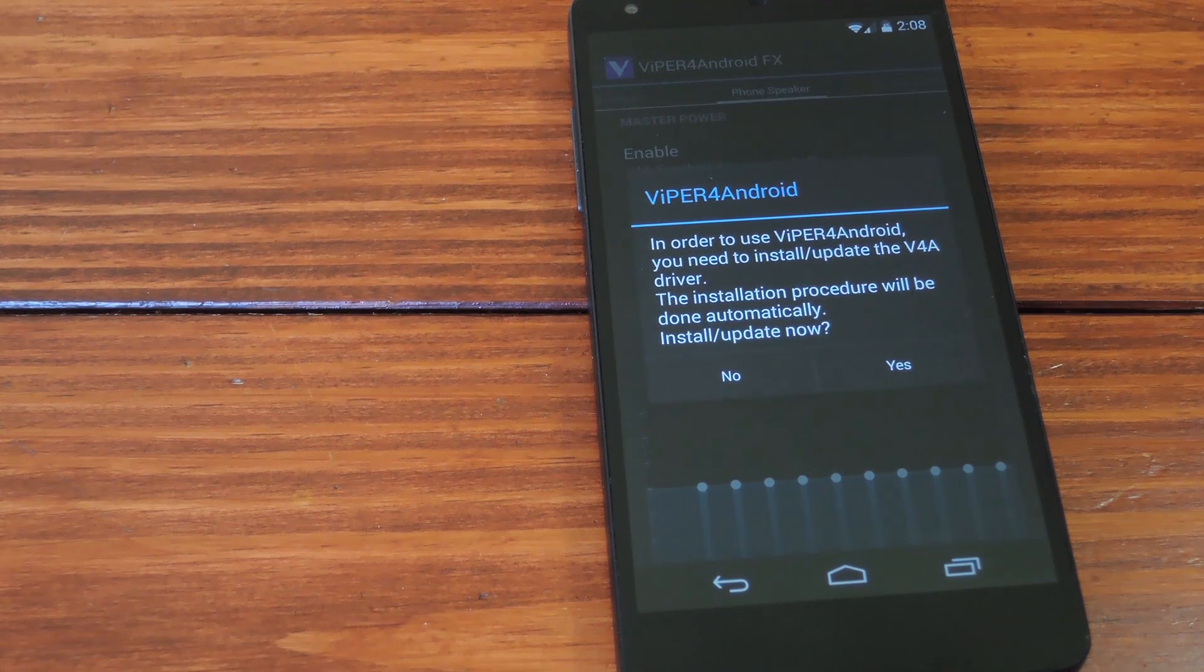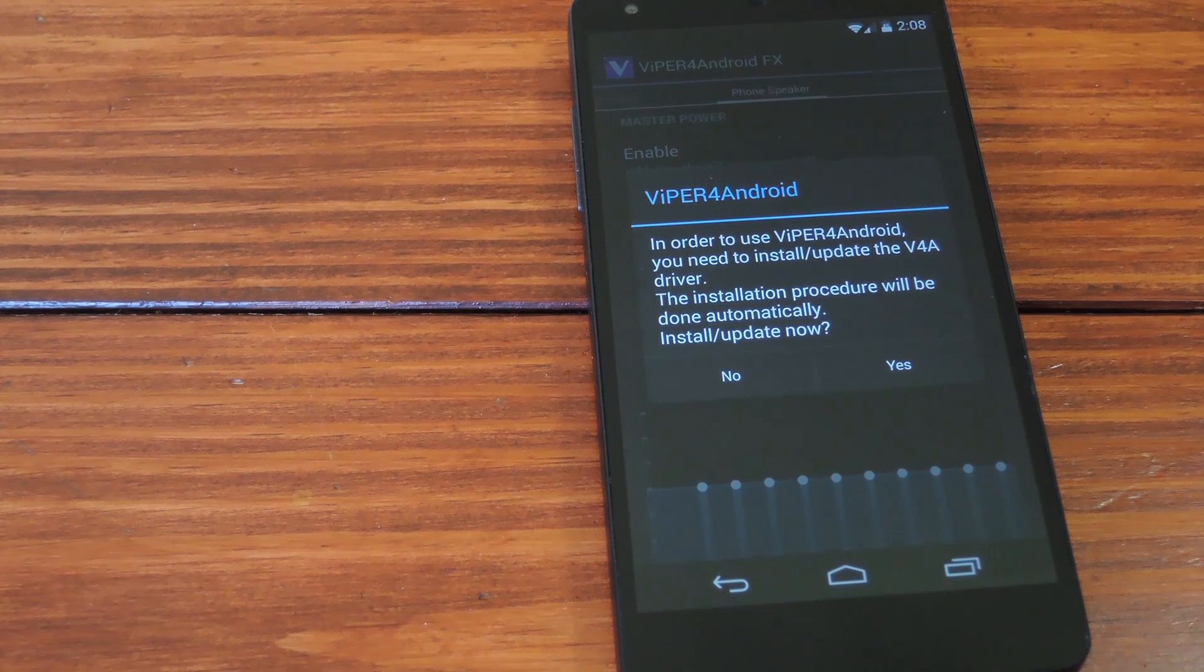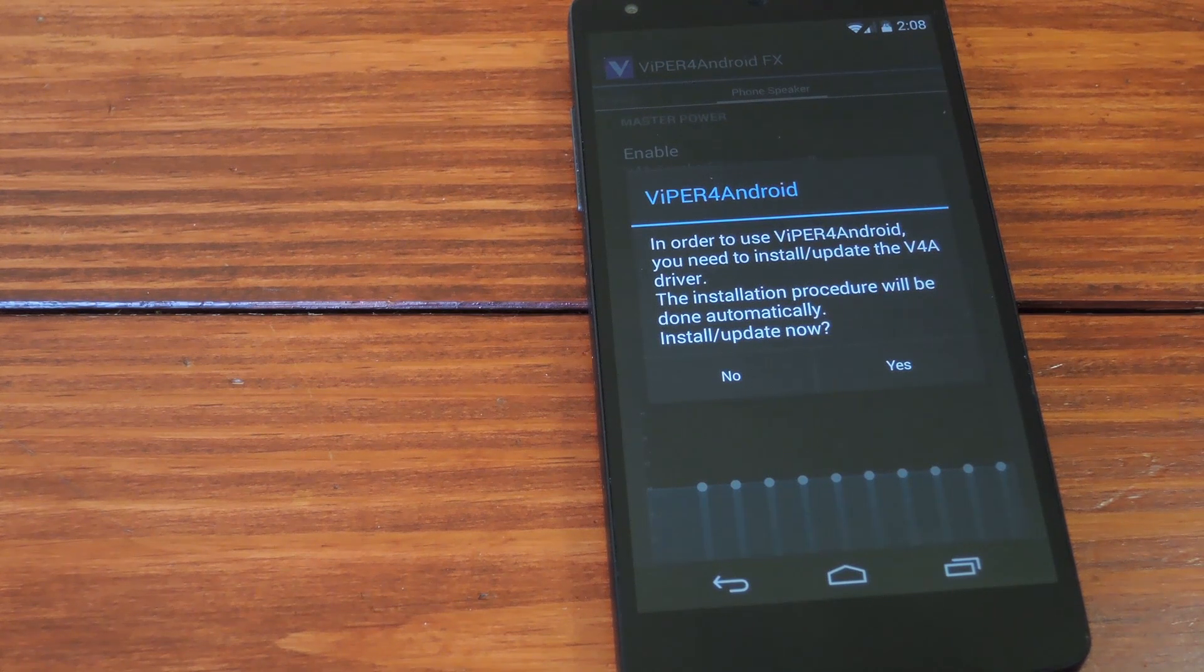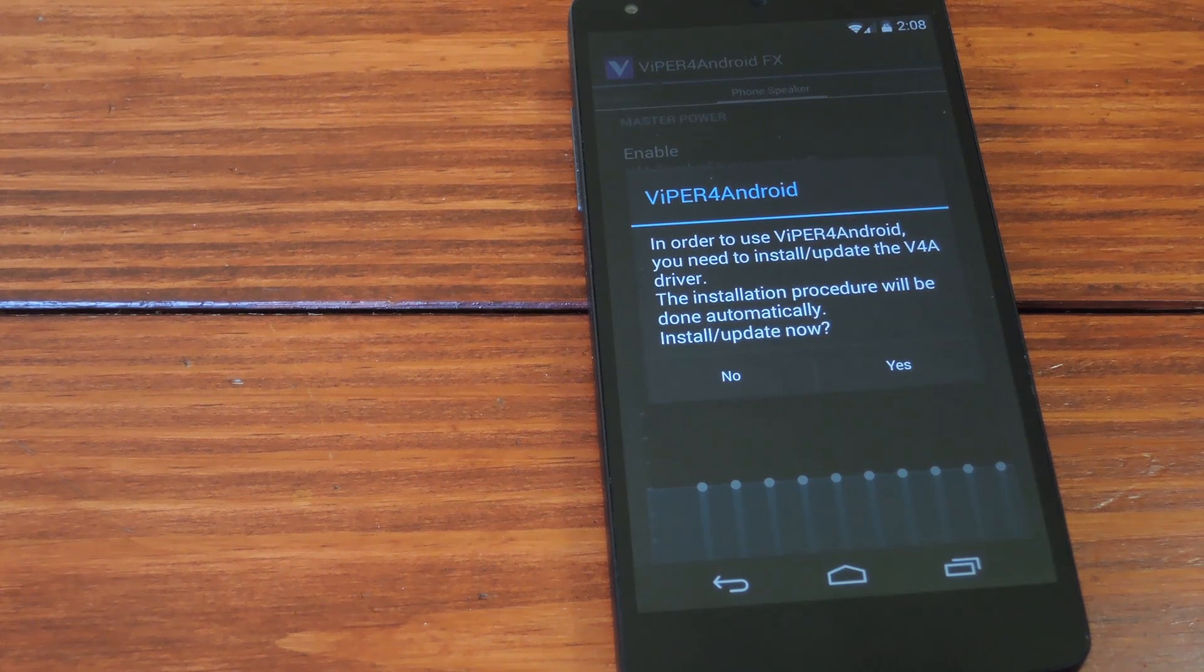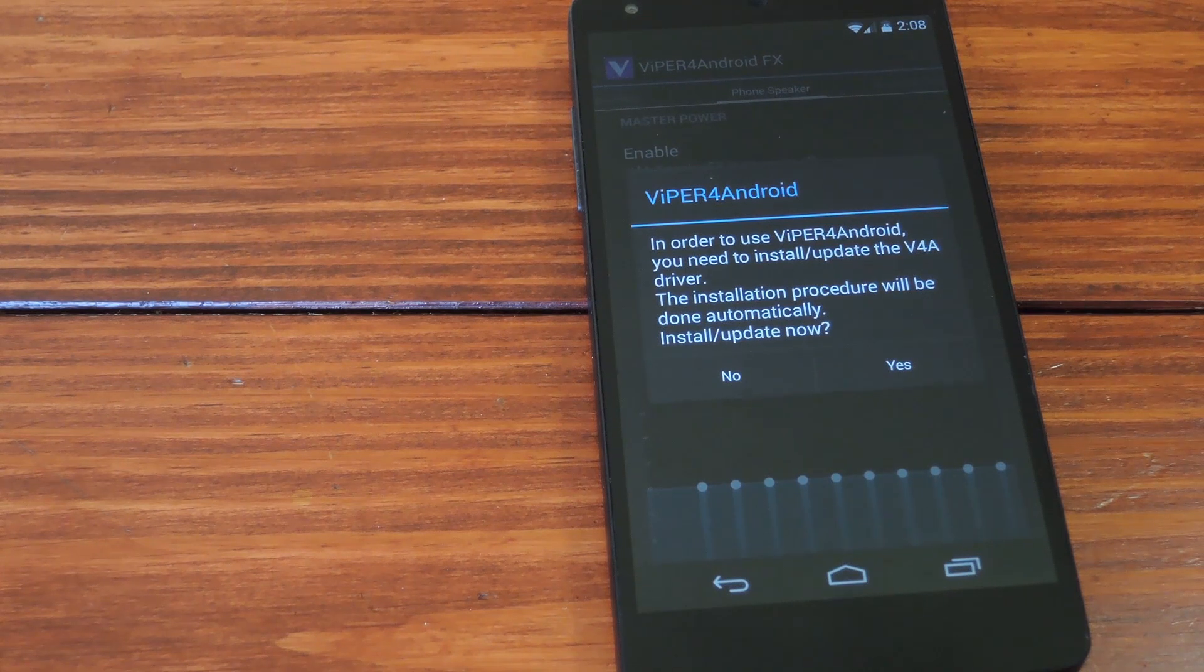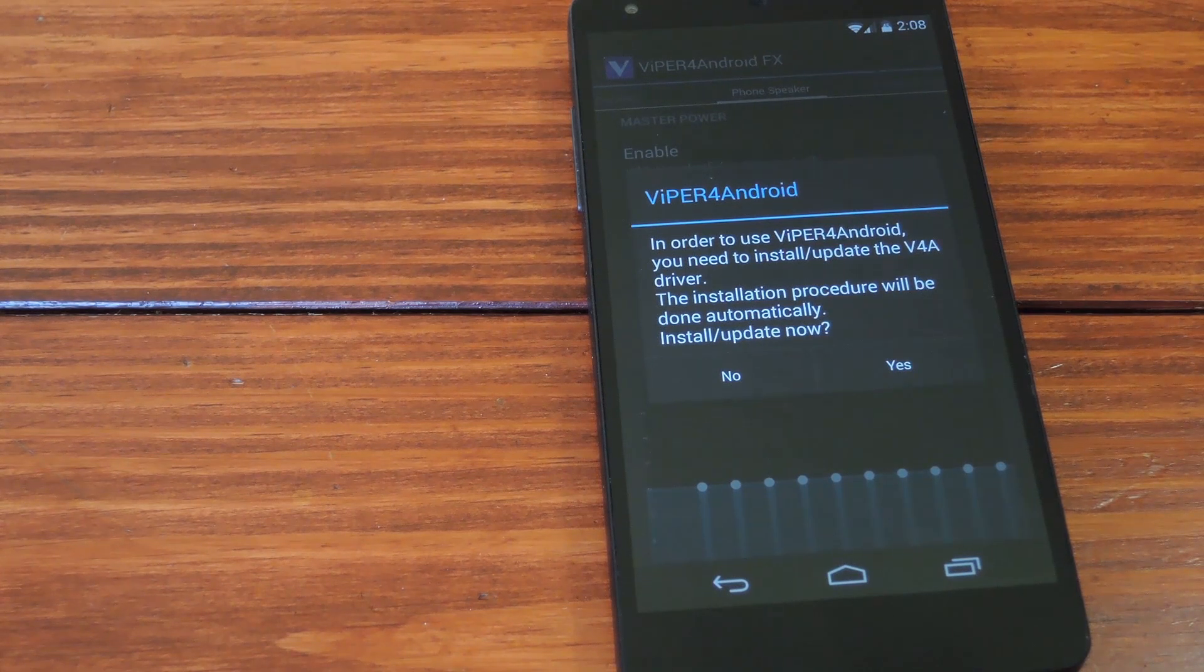Second, it seems that the root management app you're using makes a difference. Super User by Clockwork mod does not work very well with this, if at all. So be sure you're using Chainfire's SuperSU, which is more compatible with higher versions of Android like KitKat anyway.